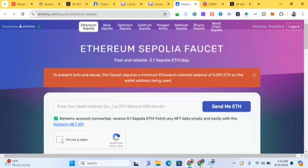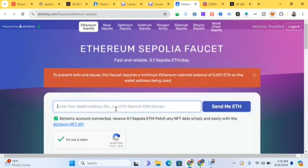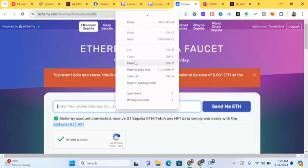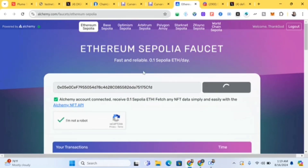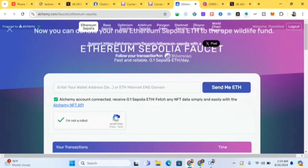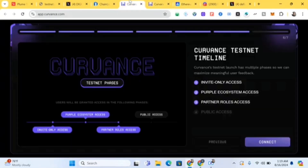Now let's get some Ethereum Sepolia faucets. Come to the Alchemy faucet, fill in your Alchemy account, paste your wallet address — I'll copy my wallet address and paste it there. We're getting some Sepolia faucet tokens to use for testing. I already have some but I want to get more. You need to have at least 0.001 ETH in your account to be able to request faucet tokens. Then click 'Send Me ETH'.